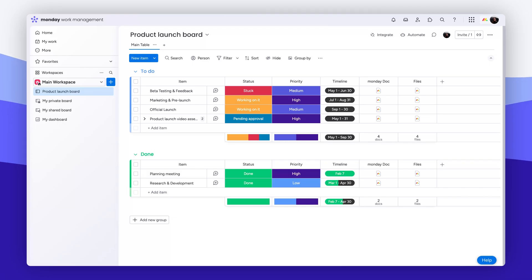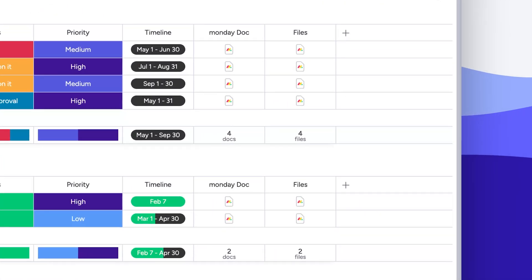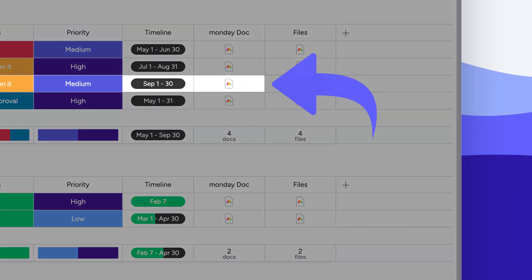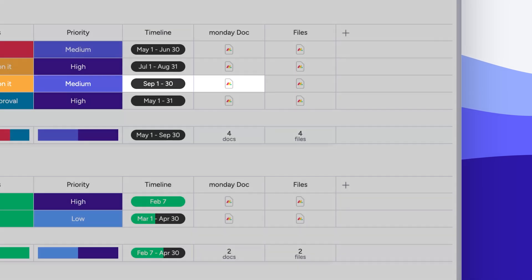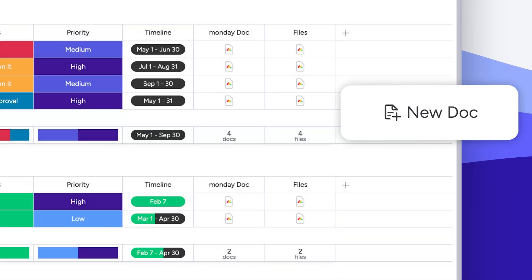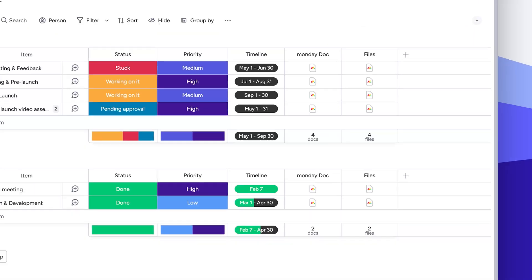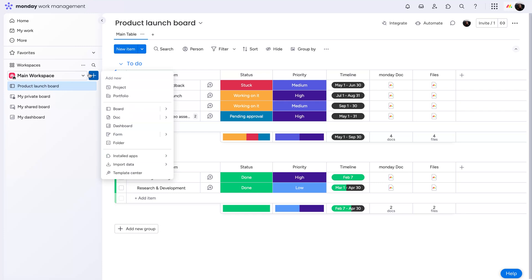There are three ways to add a WorkDoc to your account. From a Monday Doc column, where it will exclusively be located within the item on your individual board. A Files column, where you can create from scratch or connect an existing doc. Or from the left pane here.